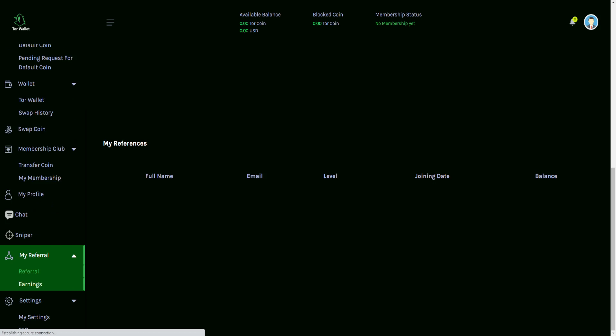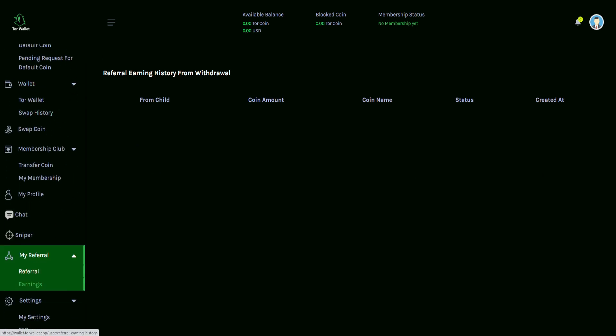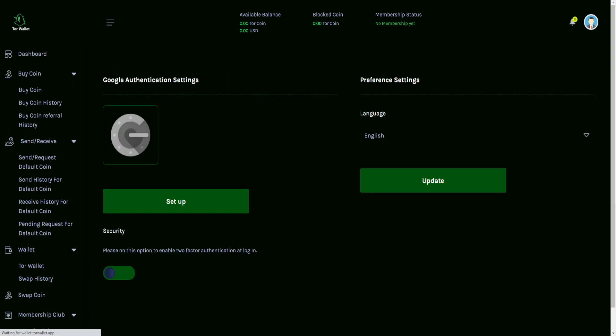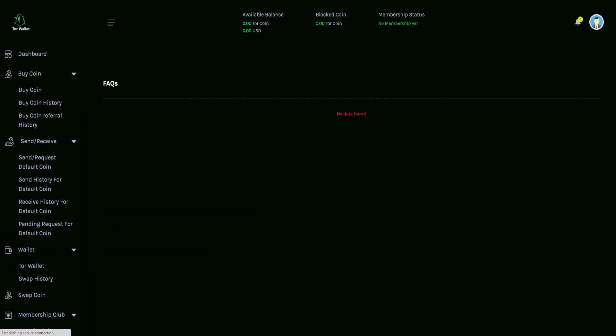We just have a little bit more guys. And then on top of this, we also have the earnings history that will be displayed on this tab. And then you also have your settings that you can break down and check out more details on that. With Google authentication, you can toggle this section on for security, please on this option to enable two-factor authentication at login. The English isn't perfect here, but again, it's a first launch release, guys. And then preference settings, you can choose your language, be able to update that there. And then last but not least is the frequently asked questions section, which right now it says no data found.